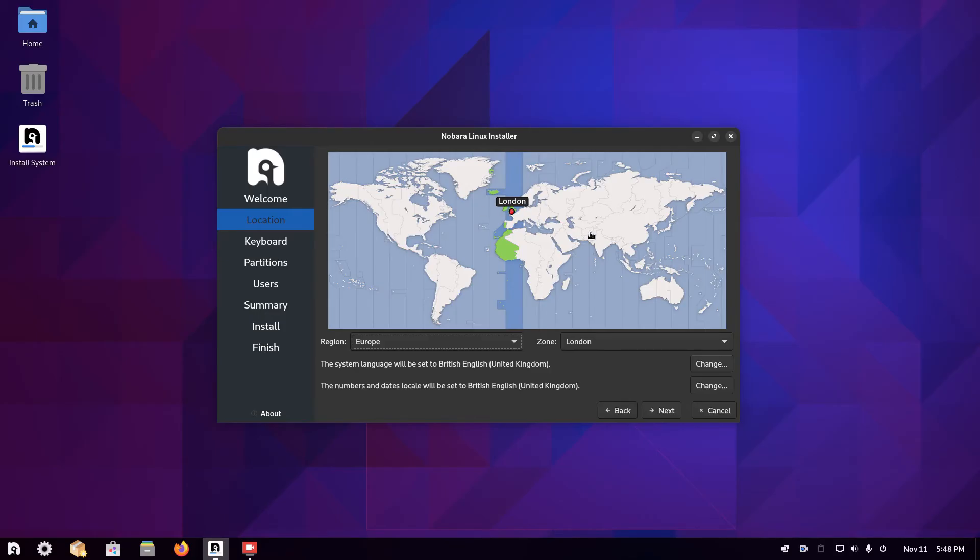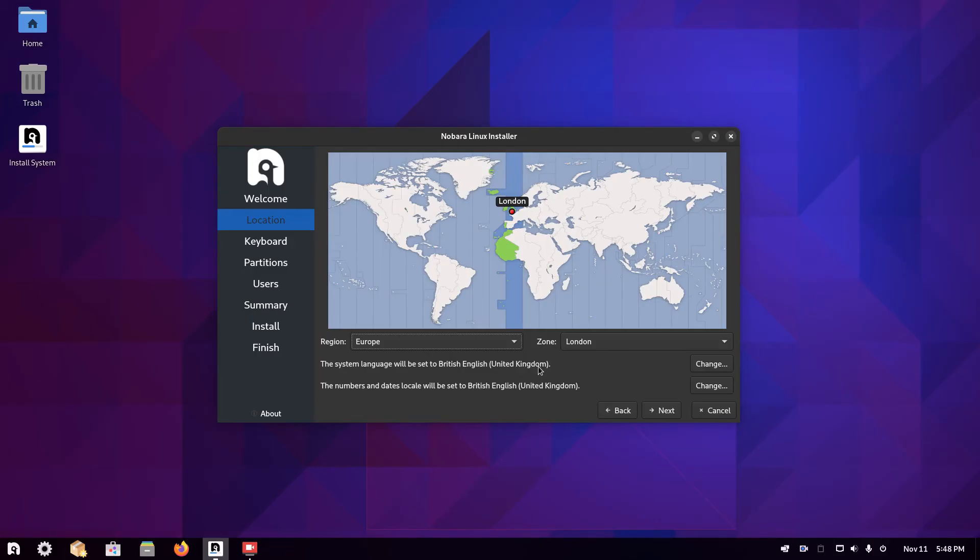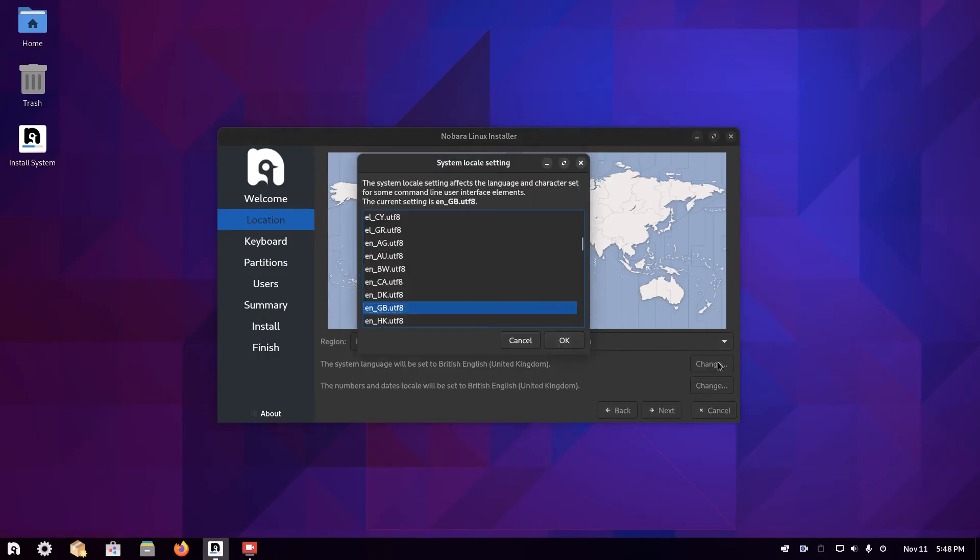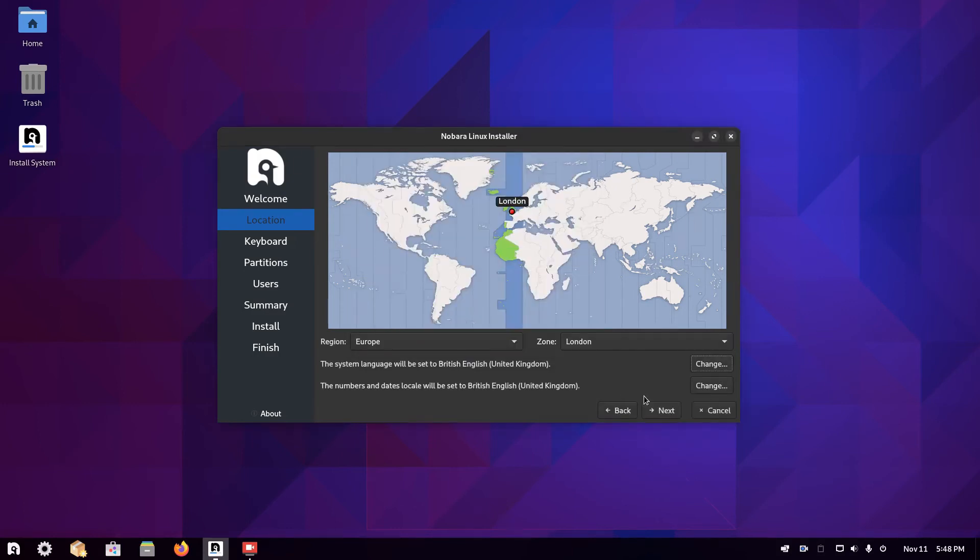It's automatically chosen where I am in the world. But if it hasn't done it for you, you can either choose a regional zone or you can click on the map. You can change the system language. In my case, it's going to be British United Kingdom and the dates are going to be British United Kingdom. But you can click change and then choose what you want to use. For instance, if I click change here, you can see I can choose any one of these. Click next.